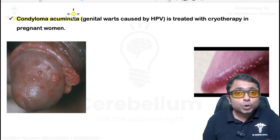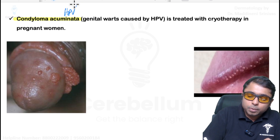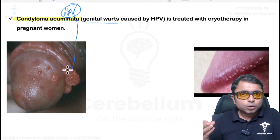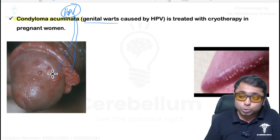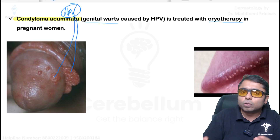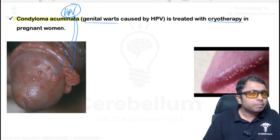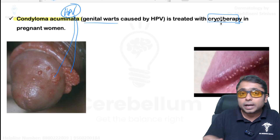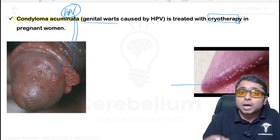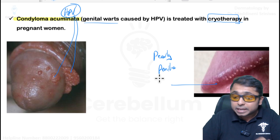Condyloma acuminata is due to human papillomavirus infection. Remember, condyloma lata is associated with secondary syphilis; condyloma acuminata is associated with HPV. It is anogenital warts manifesting with rough surface verrucous lesions in the coronal sulcus and over the glans penis. Treatment in pregnant women is cryotherapy (liquid nitrogen, minus 196 degrees Celsius) or trichloroacetic acid. In non-pregnant individuals, imiquimod and podophylline can be used. Note: pearly penile papules in the coronal sulcus are normal physiological lesions not associated with HPV.